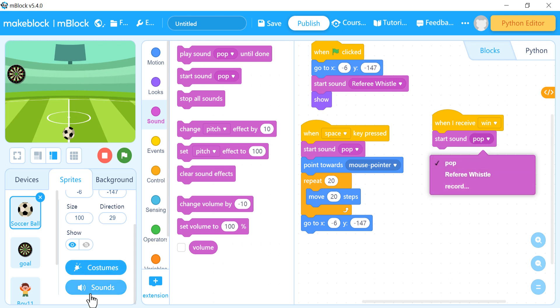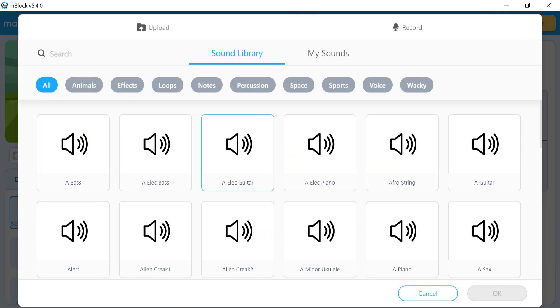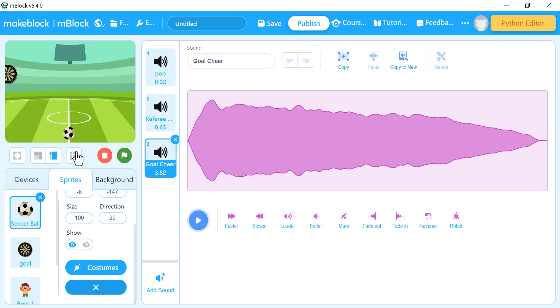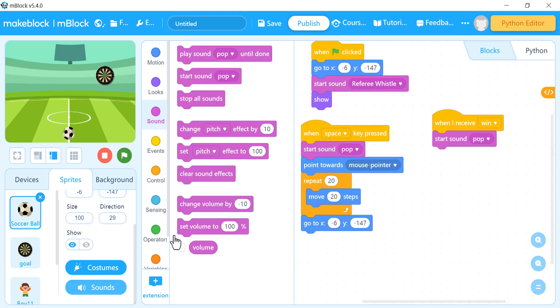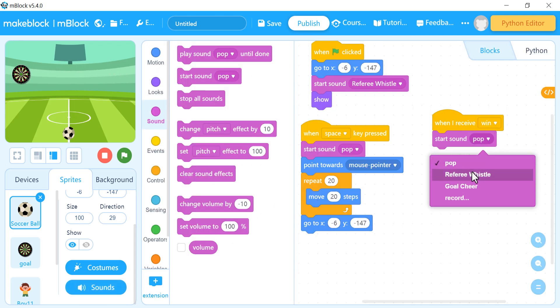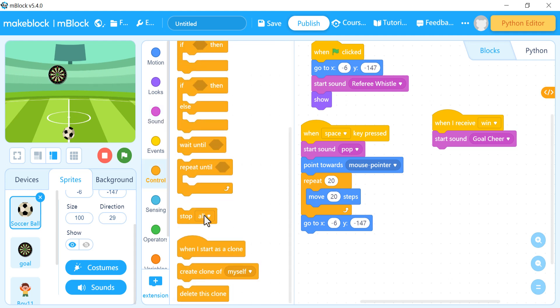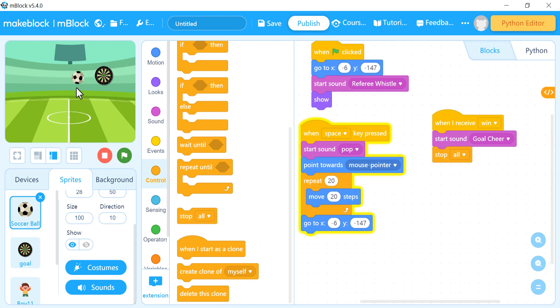I'll go to Sound and add a sound — 'goal cheer', yes — and choose it. Then I'll add 'stop all' to stop the game. Let's try it — you can hear the sound playing.